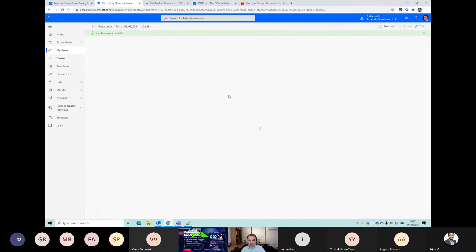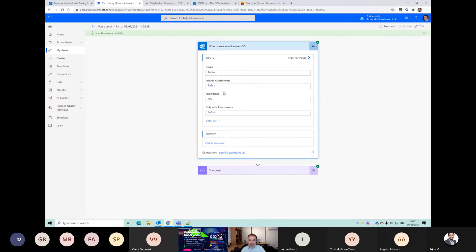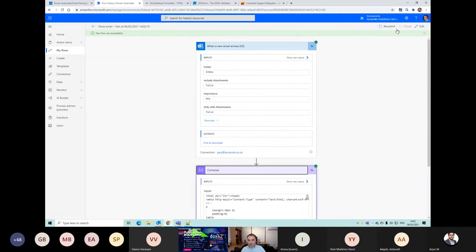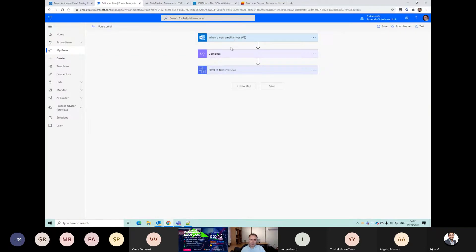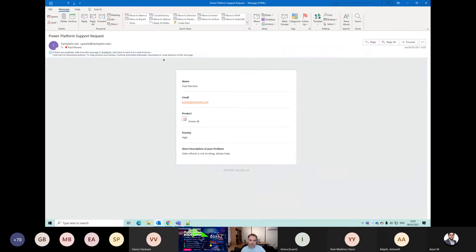If I have a look at this run that occurred, you can see it came in and this was the body of it. When you're using 'when a new email arrives', you need to sort of narrow down the parameters, otherwise it will just execute for every email.